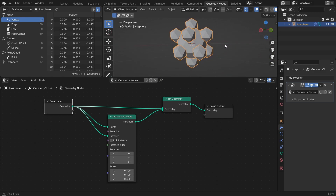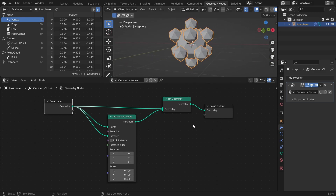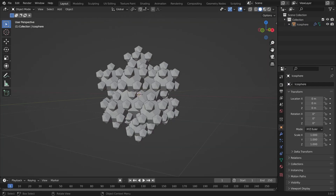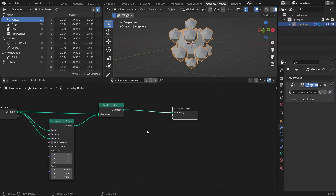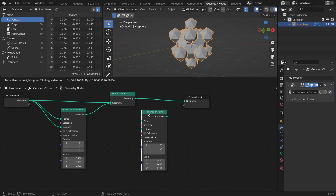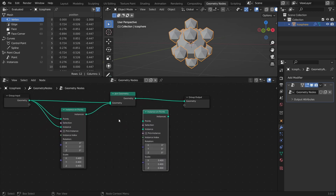This gives us one iteration of instancing, where we use the vertices of the base object to instance scaled-down copies of itself. So let's add another iteration by instancing scaled-down copies of the base object on the vertices of the instances as well. To do this, duplicate the Instance on Points node with Shift-D, and in the Points Input, connect the Instances output from the first Instance on Points node.